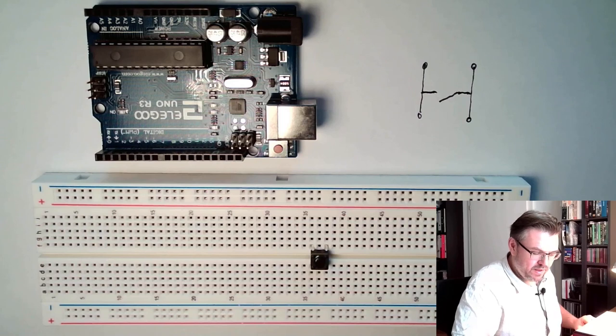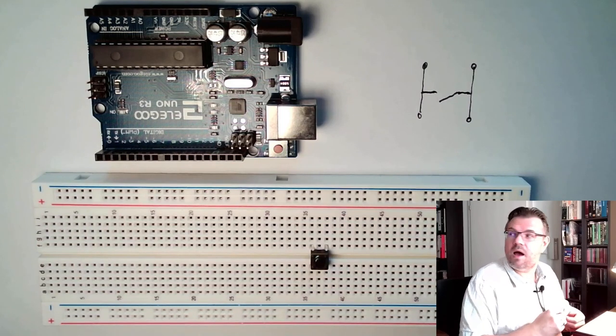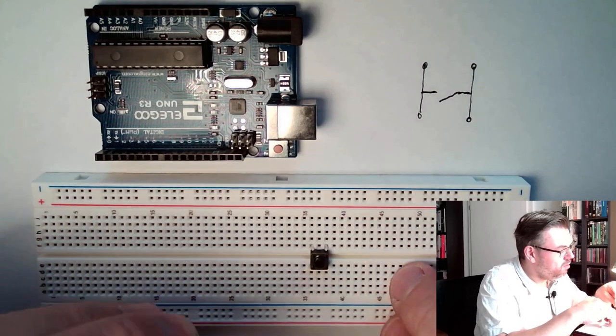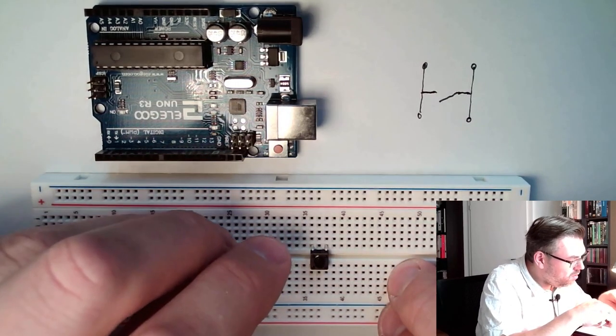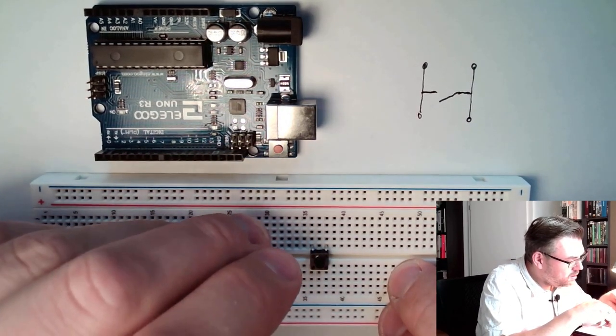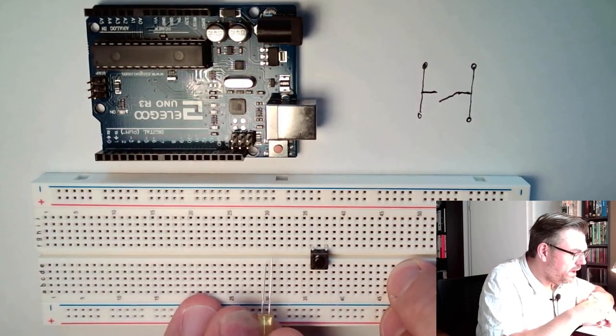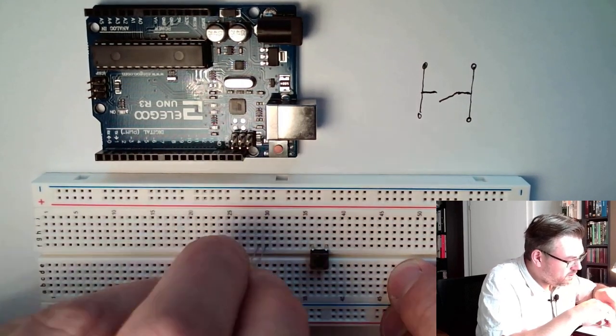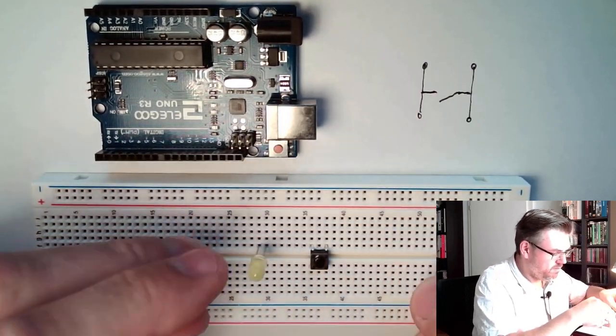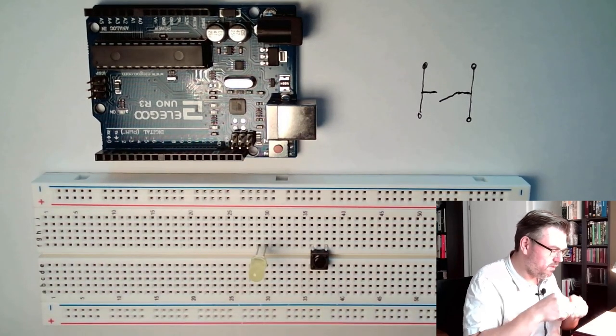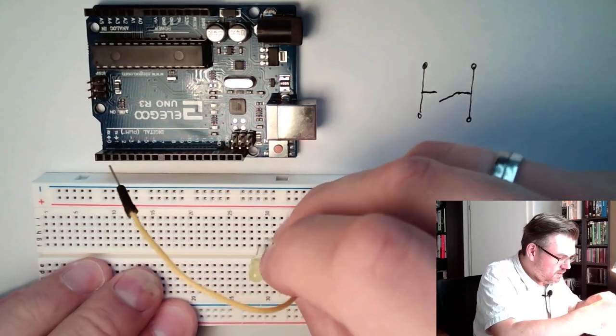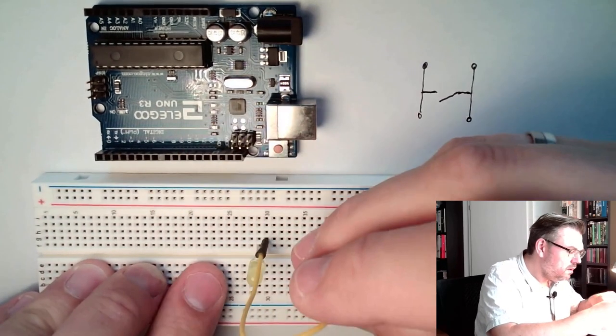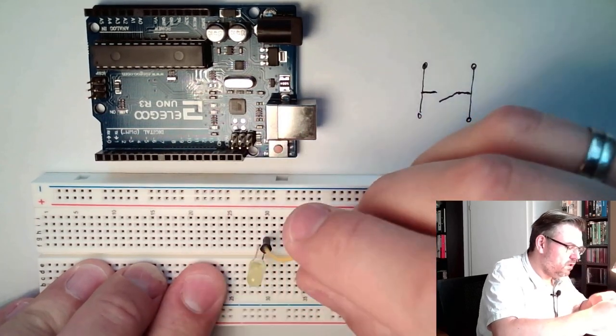We will again use an LED. This time I'm going to use a yellow one. So here the long leg, I will put to pin 30. The number does not really matter. Here I will connect this to the push button.